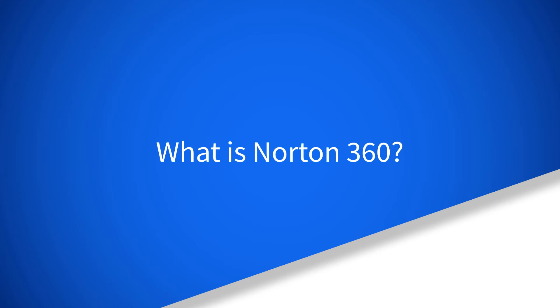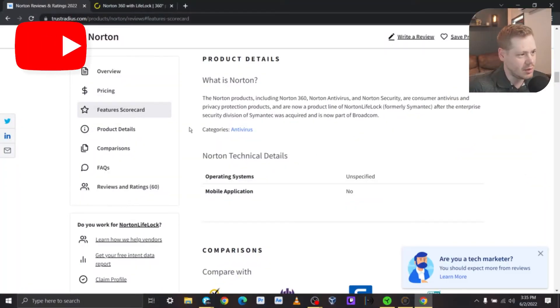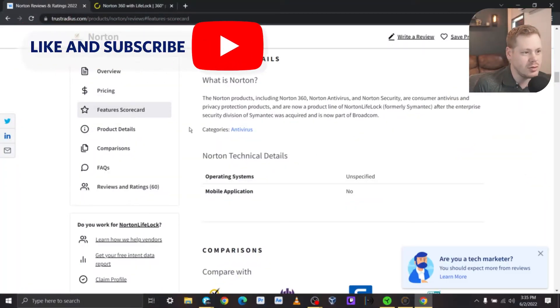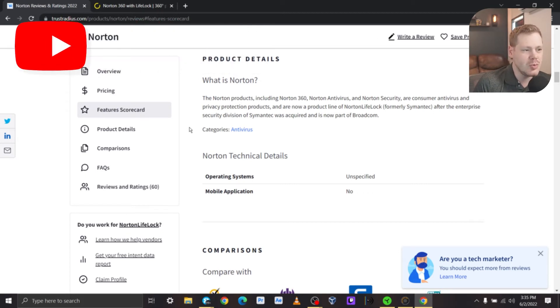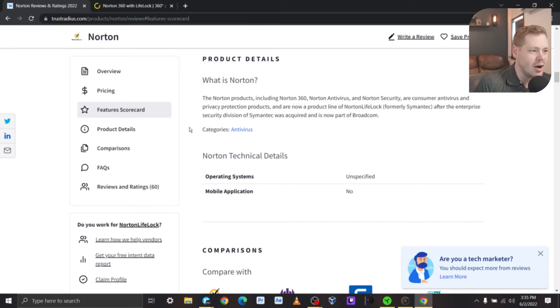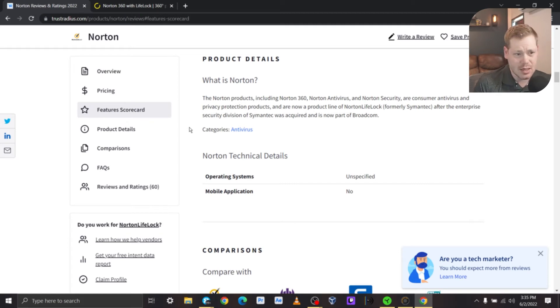To start out, what is Norton 360? The Norton products including Norton 360, Norton Antivirus, and Norton Security are consumer antivirus and privacy protection products and are now a product line of Norton LifeLock, formerly Symantec.